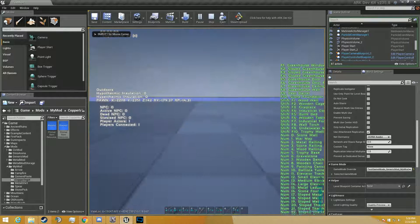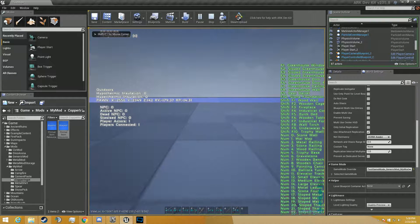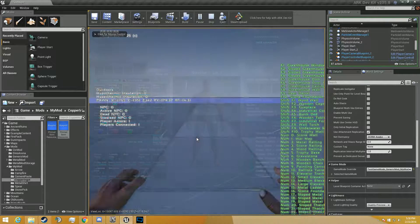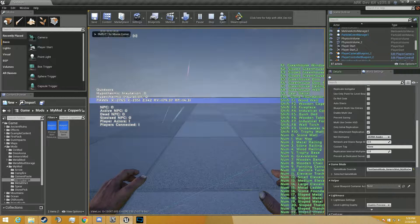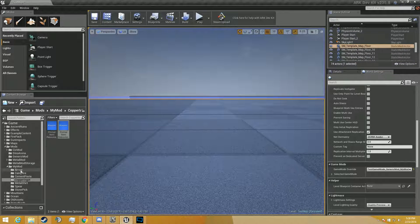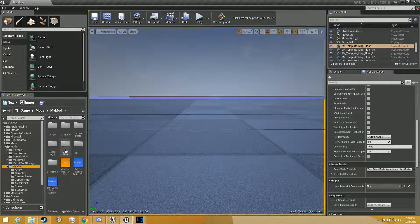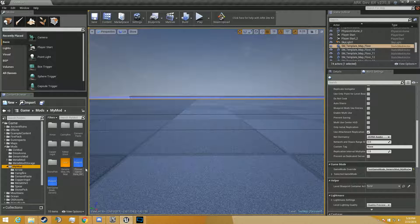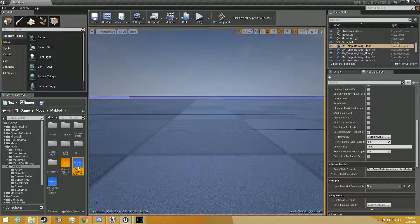So go ahead and try playing it. You don't need to add anything to your primal game data BP. Actually, that's a lie. You definitely do because now there's no way you can mine the copper. So it's going to be impossible to test if it works.